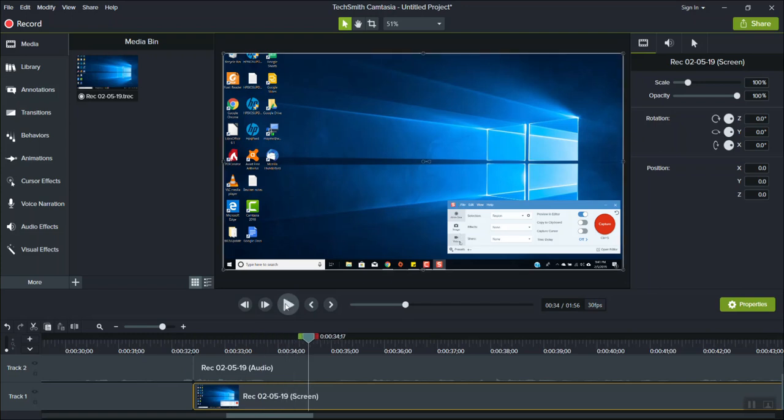So there you go. I edited it out and it wasn't an error, but it might as well have been. That's how I did it.